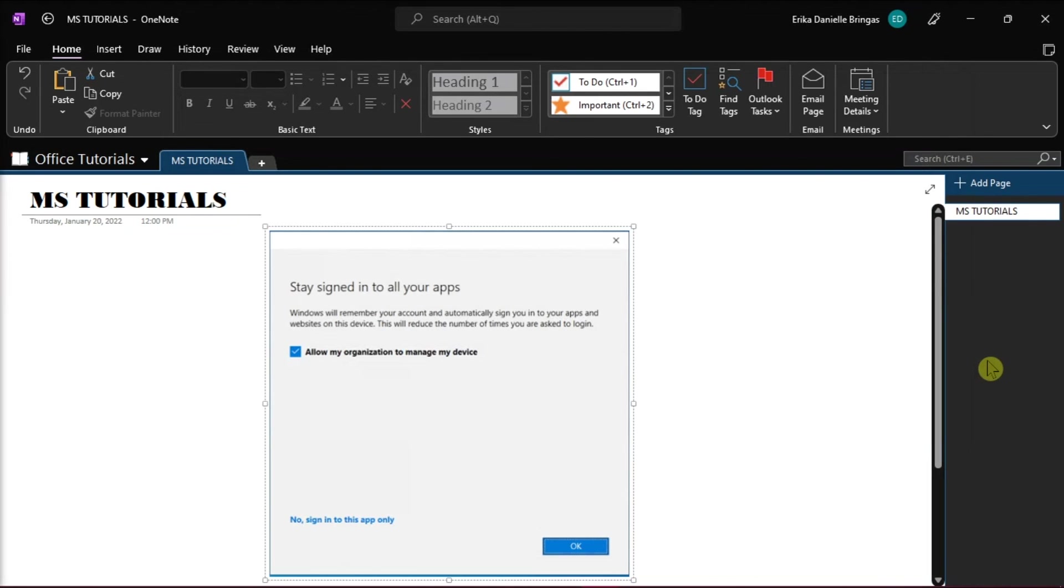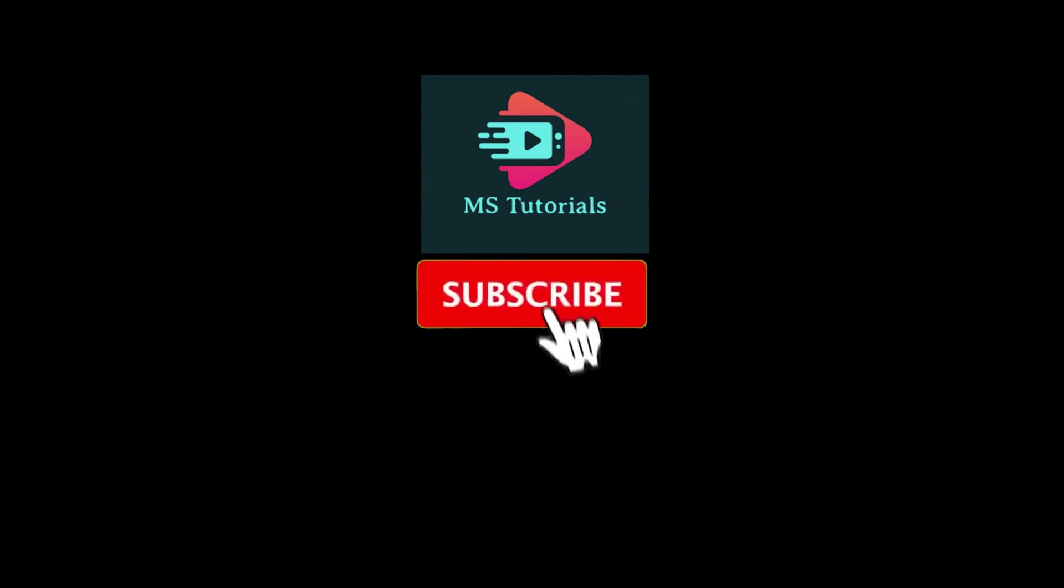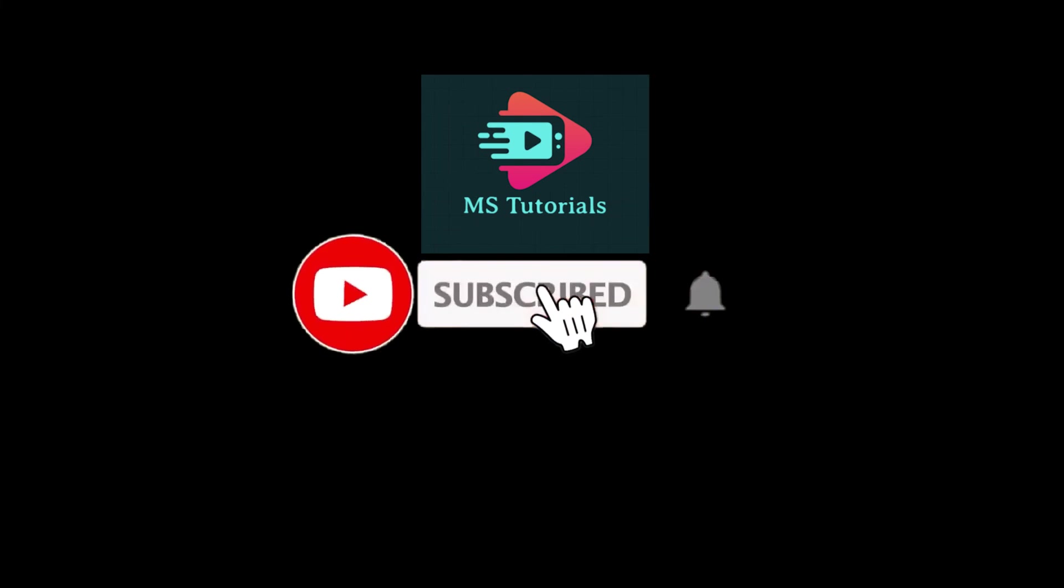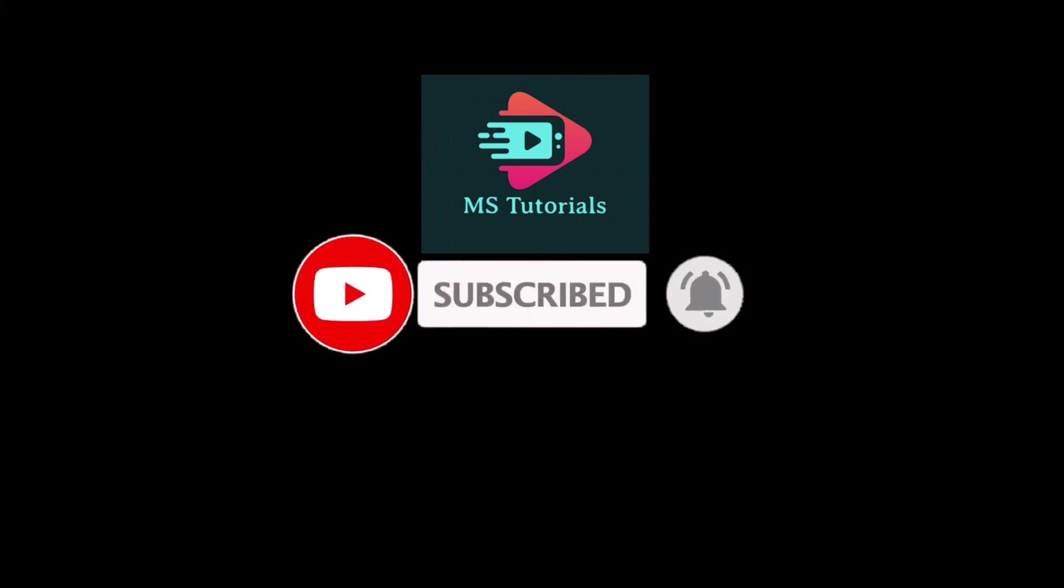If you found this video helpful, kindly like and subscribe. You may also click and turn on the notification bell, so you can be notified whenever we release new videos.